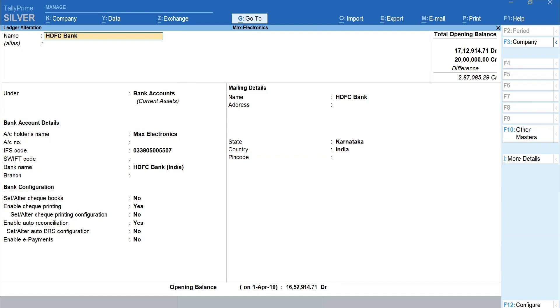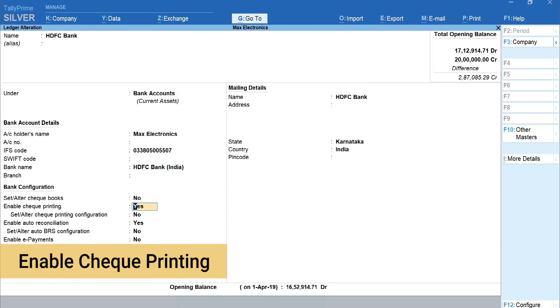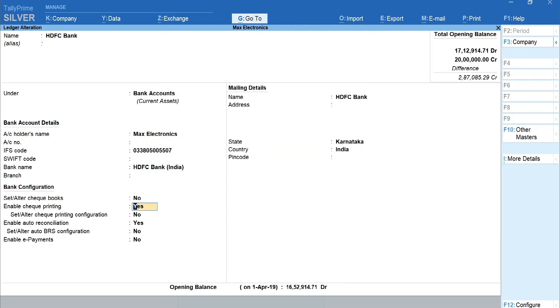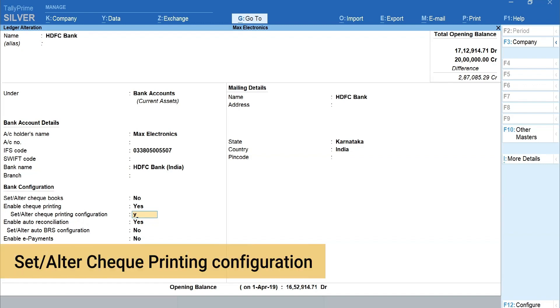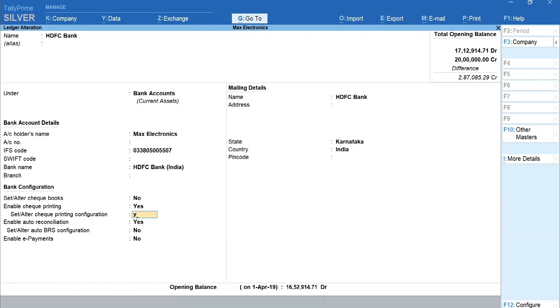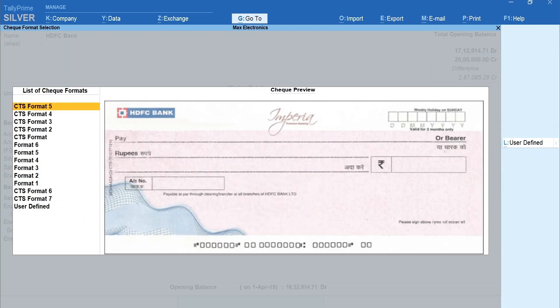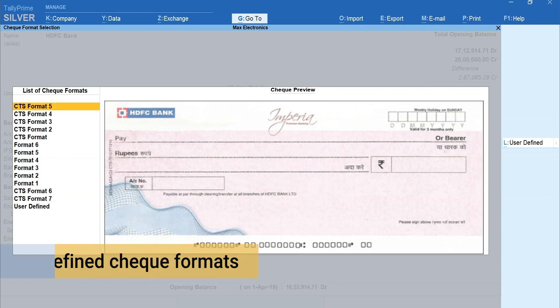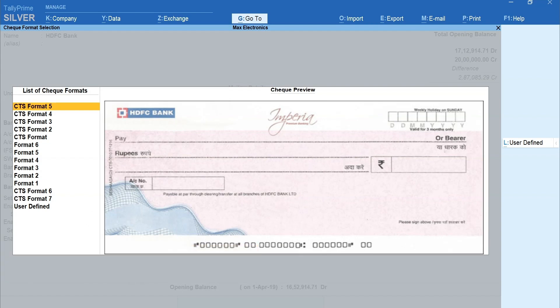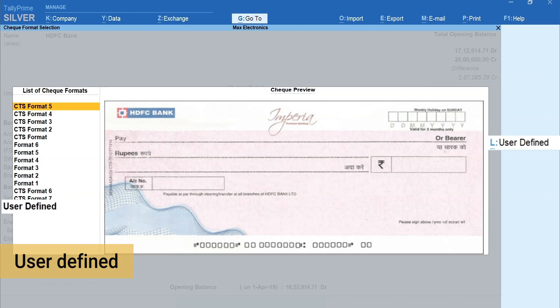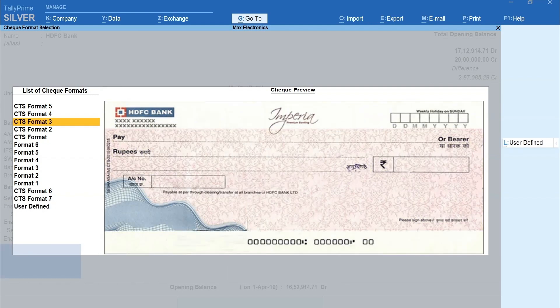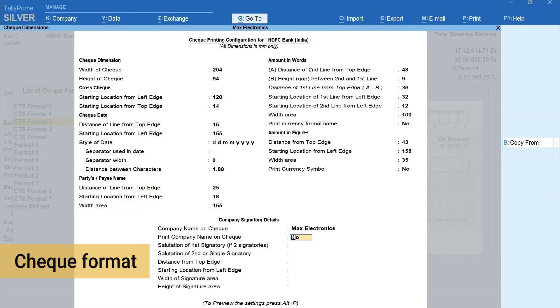Set Yes to enable check printing. Again, set to Yes to set or alter check printing configuration. Here, you will get to see the list of predefined check formats. You can also define the dimensions manually using User Defined. Select the required check format.